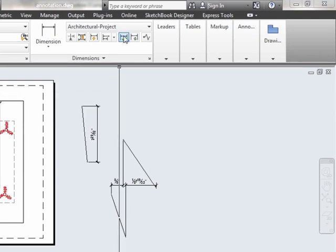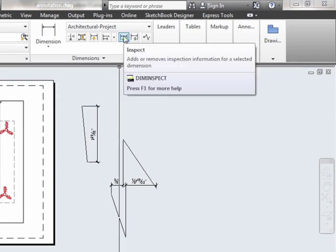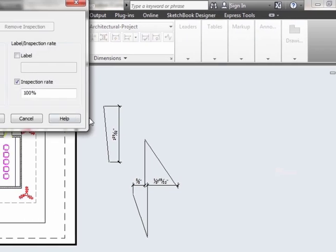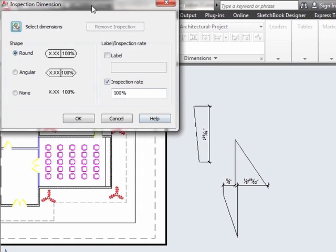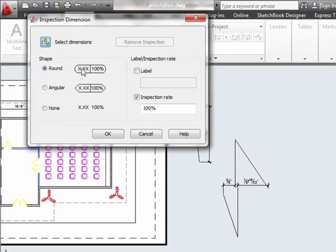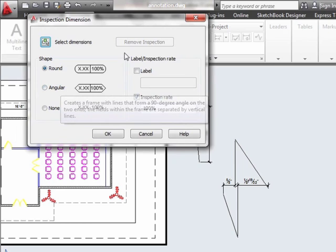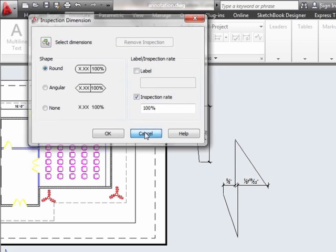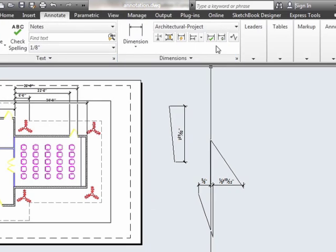The Inspection tool adds or removes different information for selected dimensions. If I select it, I can see some of the things available. It depends on your different inspection rates and labels that you're going to use, and what the point is of your drawing.